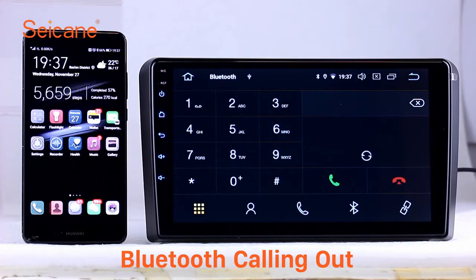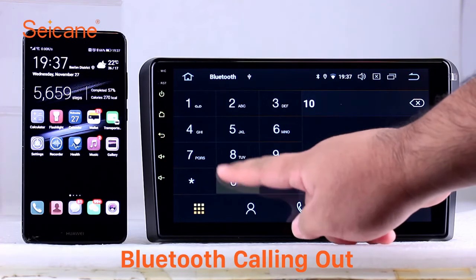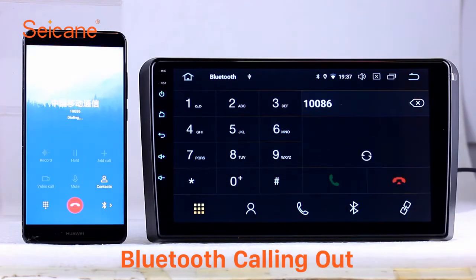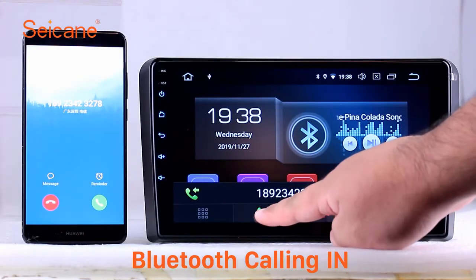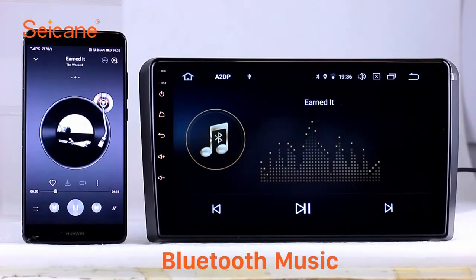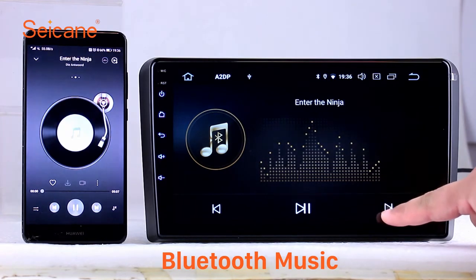Bluetooth. Let's come to the Bluetooth function. Connect your phone with the unit via Bluetooth and dial numbers on the screen directly. You can also answer calls through the screen and listen to music from your phone. You can operate on both your phone and the unit.